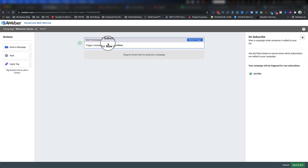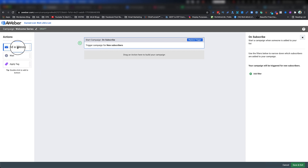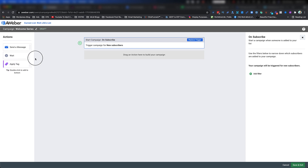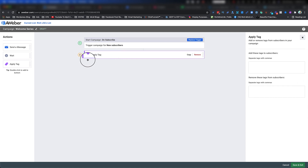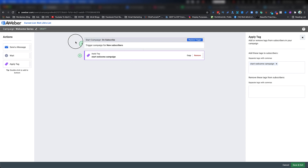The first action shows 'Starts a campaign on Subscribe' — you can always change it by clicking Replace a Trigger. Now look at the available actions: the first is Send a Message, the second is Wait, and the third is Apply a Tag. I like to start my campaigns with a tag, so I drag and drop the Apply Tag action in first. Since this is my welcome campaign, I add a tag that says 'Start Welcome Campaign' and hit Enter.